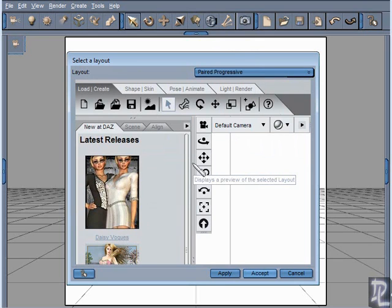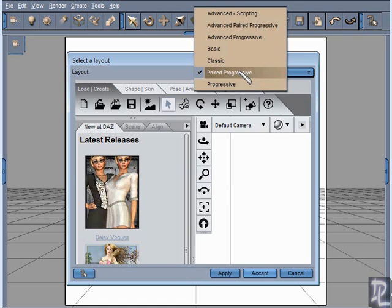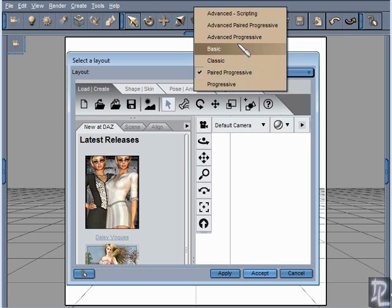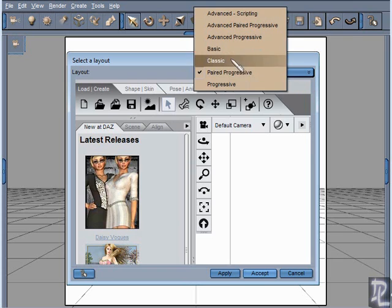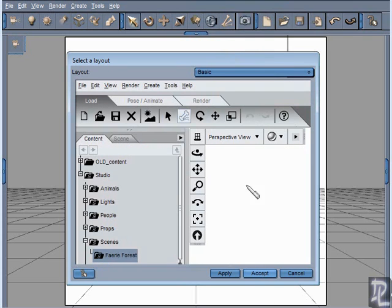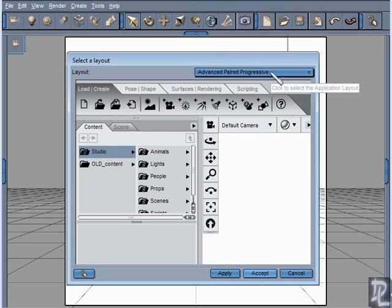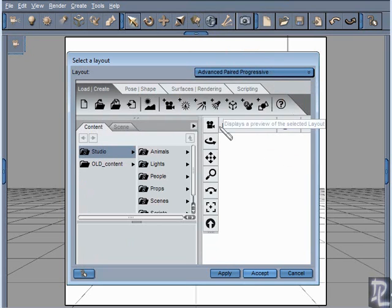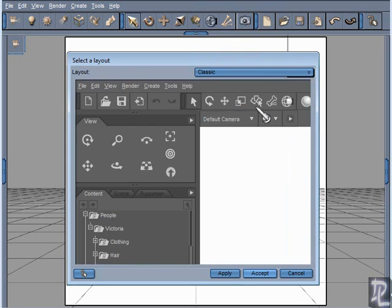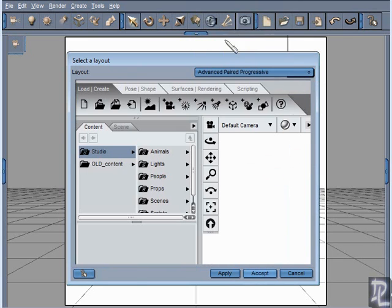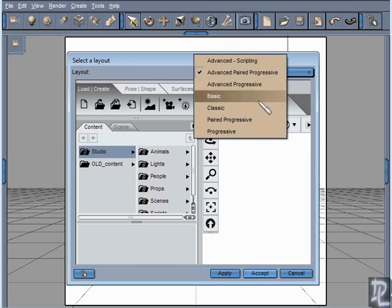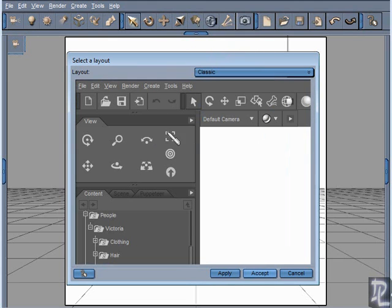If your workflow varies from time to time, you work on various different types of projects, you might prefer a layout like this. But again there is no right or wrong layout, it's all a matter of preference. Choosing different layouts does not limit the functionality of the application at all either. If I chose a basic layout as opposed to the advanced paired progressive layout I'm going to get the same functionality out of Daz Studio no matter what. The only difference is going to be the appearance and the way windows are arranged. I'm going to stick to just the classic view. I don't want to worry about having to switch through different tabs throughout these tutorials. We're just going to stick to one basic classic window.